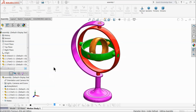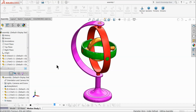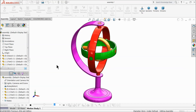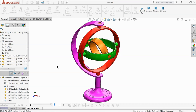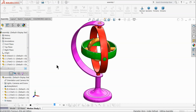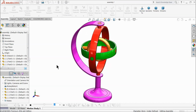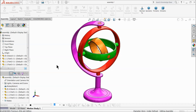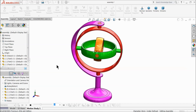Welcome back to CAD CAM tutorial. Today we are going to design a simple project for beginners who want to start their career in SOLIDWORKS. This is a gyroscope model. It is simple for newcomers. So let's see how to do it in SOLIDWORKS.